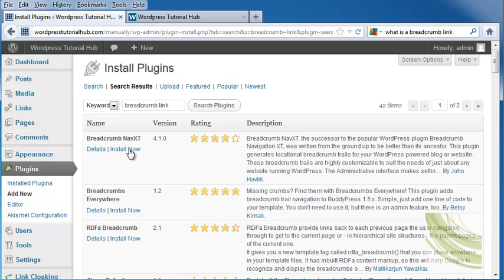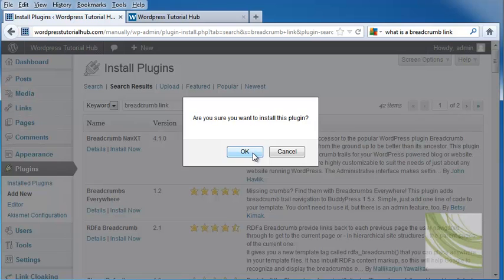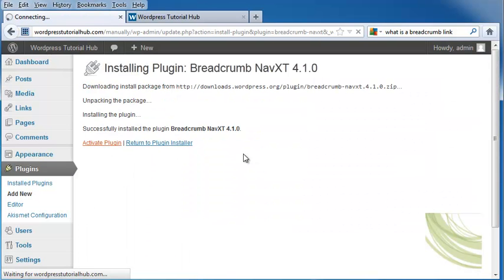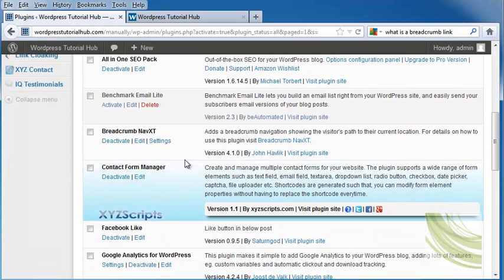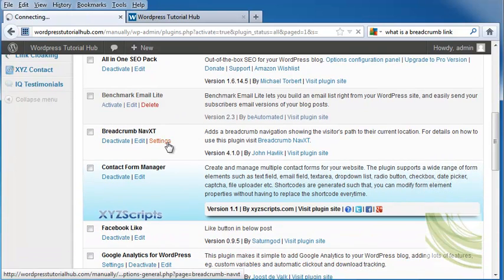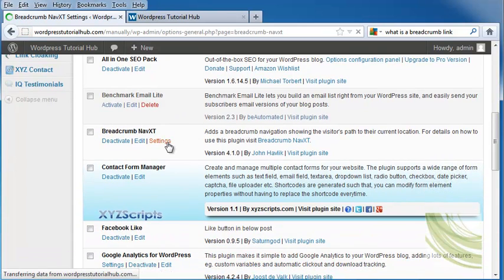and that's right at the top of the list. We're going to go ahead and install it now and click OK. Activate our plugin, and we're going to come down here to settings and click on settings.